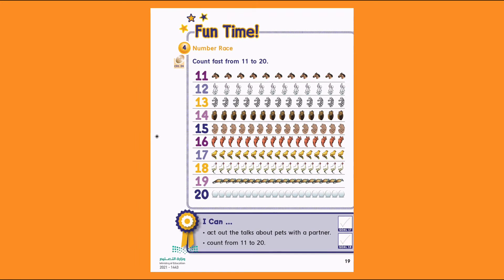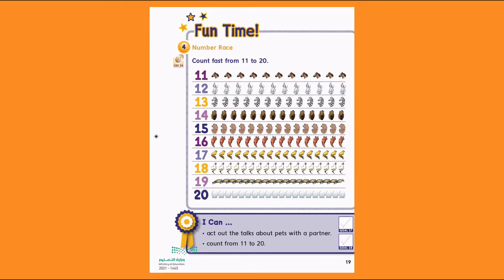13. 13 zebras. We're going to count them: 1, 2, 3, 4, 5, 6, 7, 8, 9, 10, 11, 12, 13.